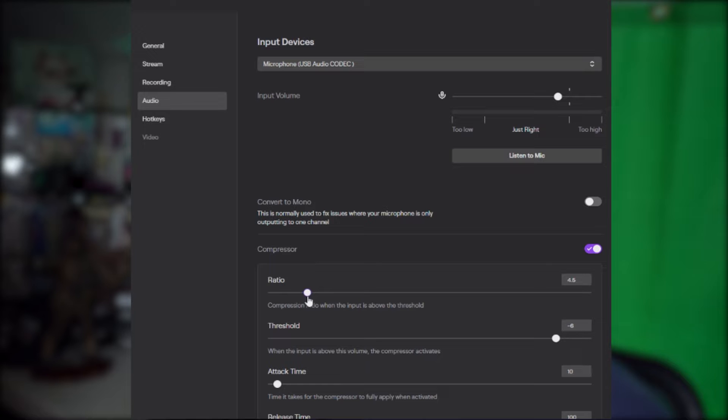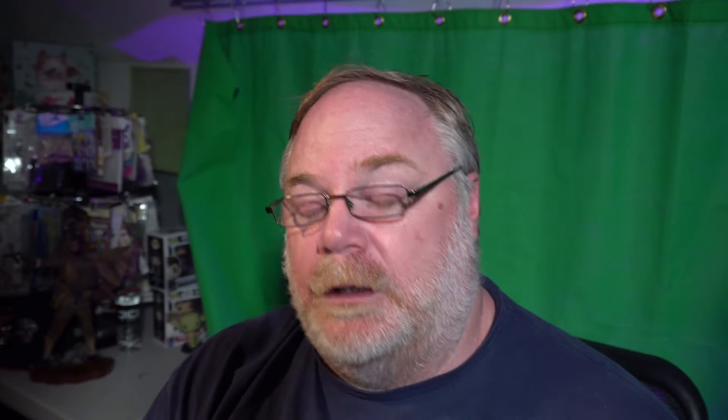How much compression there is depends on the ratio you set. For voice audio, somewhere between 3:1 to 5:1 is typical — I like setting mine to 4:1. With a 4:1 ratio, for every four decibels above the threshold, the compressor reduces the output by one dB. A 2:1 ratio is a little more aggressive — for every two dB above threshold it reduces by one dB. Threshold is important: set it too high and it has no effect; set it too low and it over-compresses and degrades your sound quality.